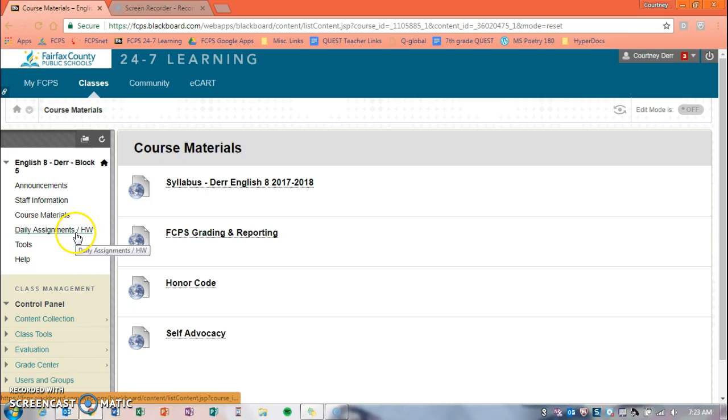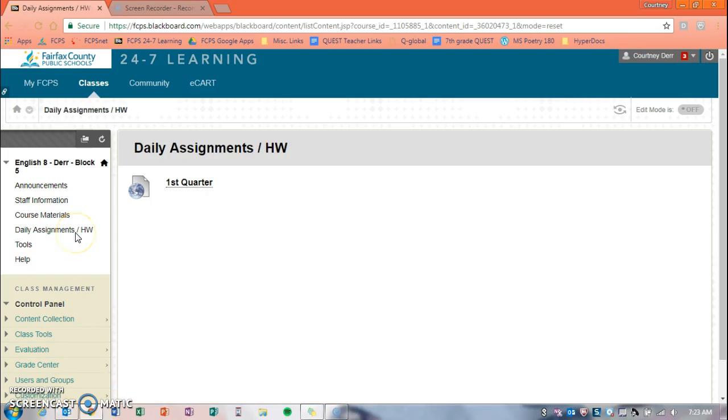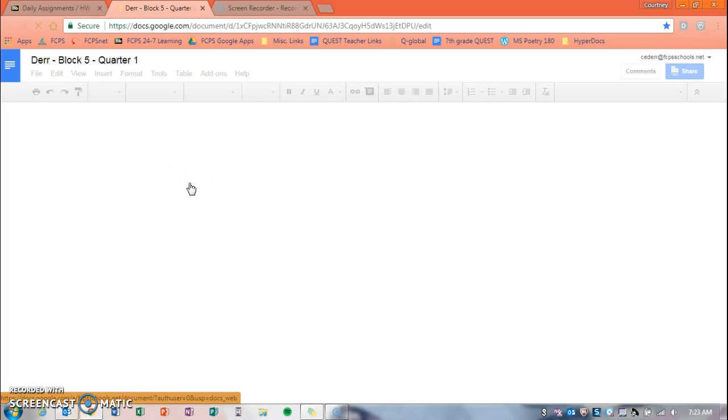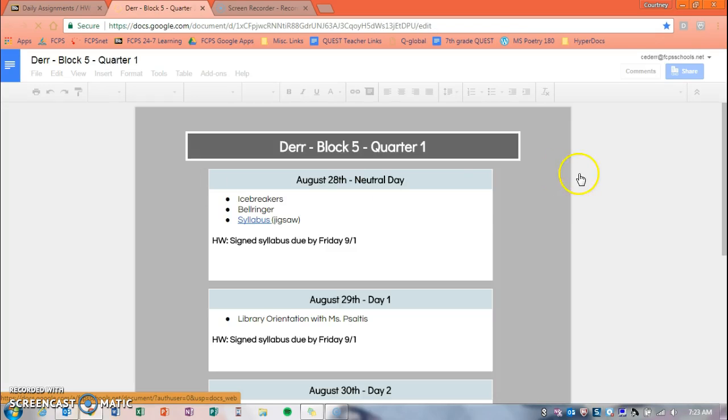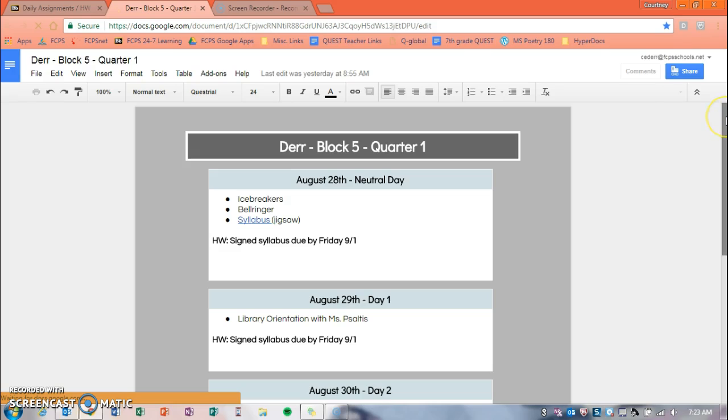The last tab that you will probably use is the daily assignments homework tab. When you click on this, you'll see that it takes you to a link that says first quarter. When you click on that, it opens up a Google hyperdoc, and this is where all of our assignments will be posted.